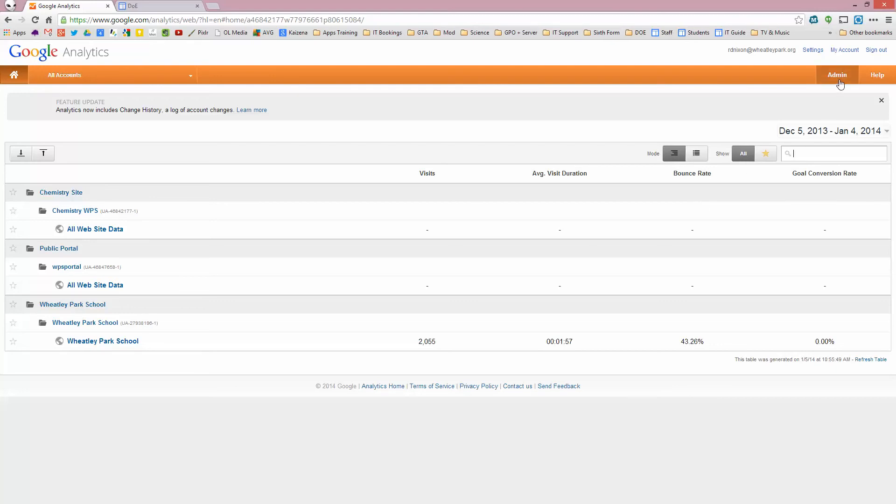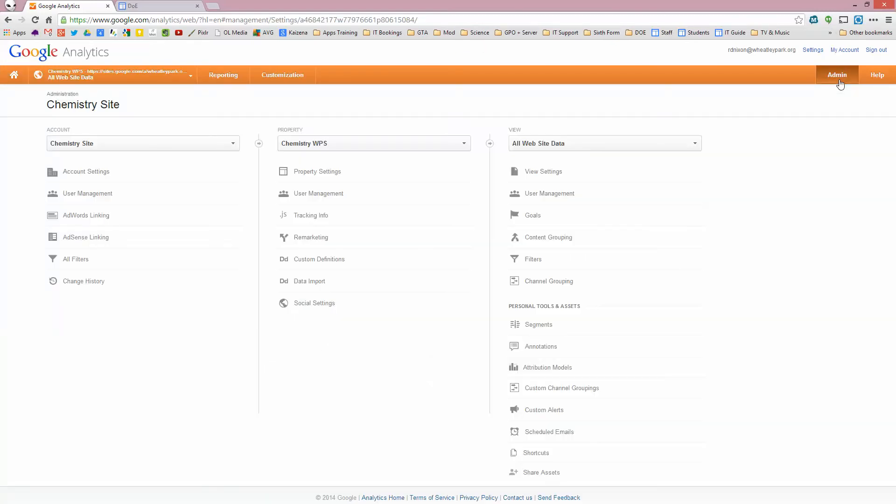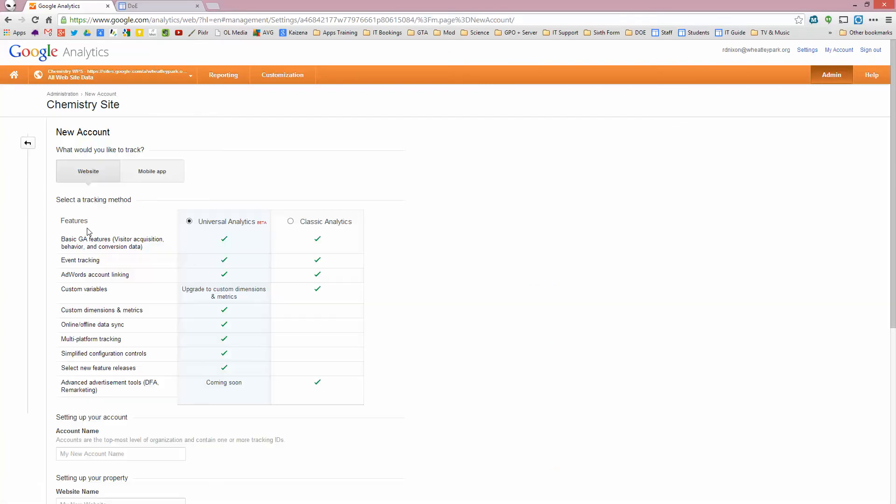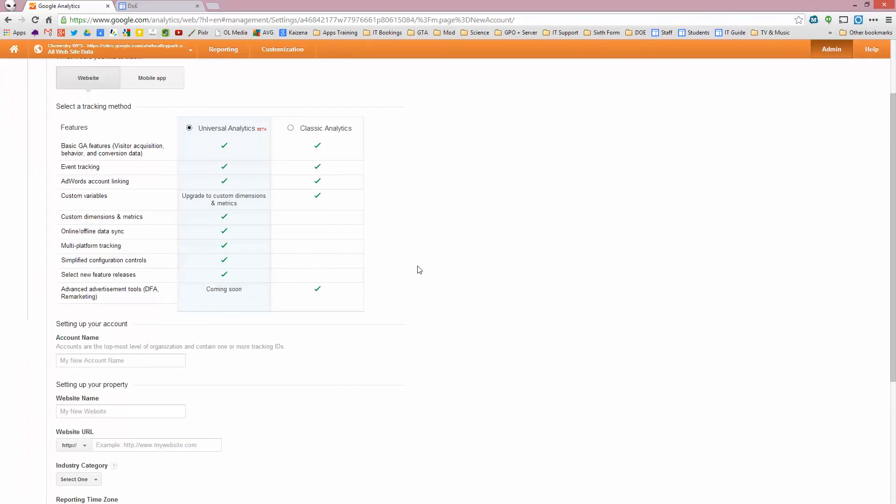If you've already got some set up, you click on admin. And then under account, you see that I've got three sites here. What you do is click on create new account to add a new website effectively. And this is the site that you'll get to if you have never signed up before.